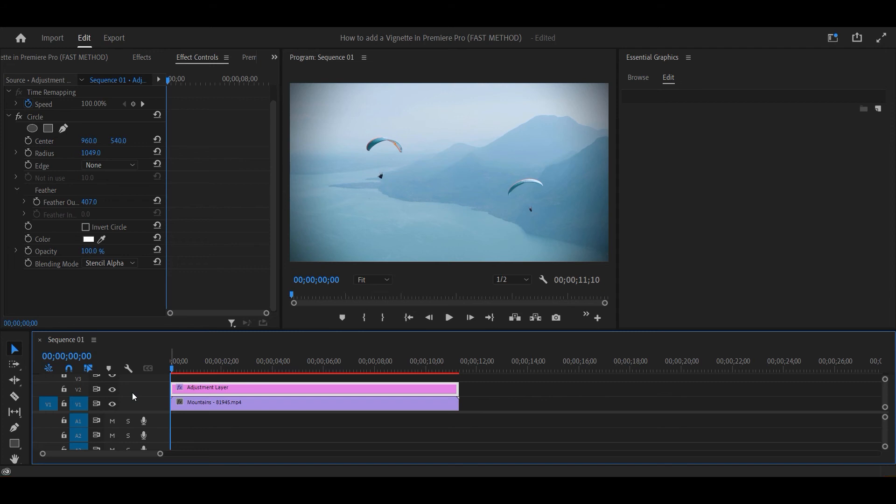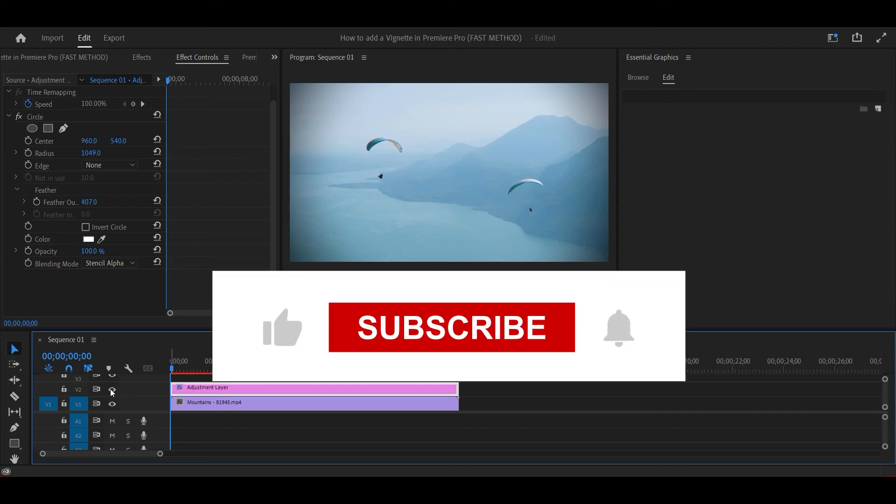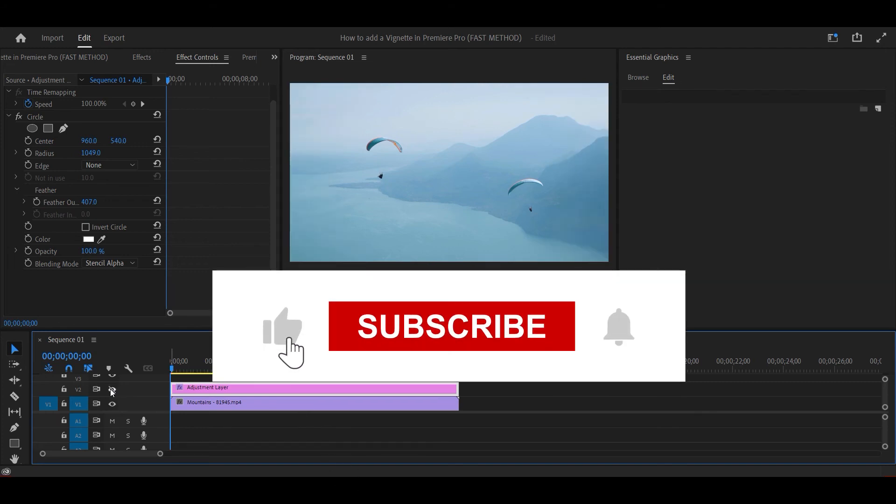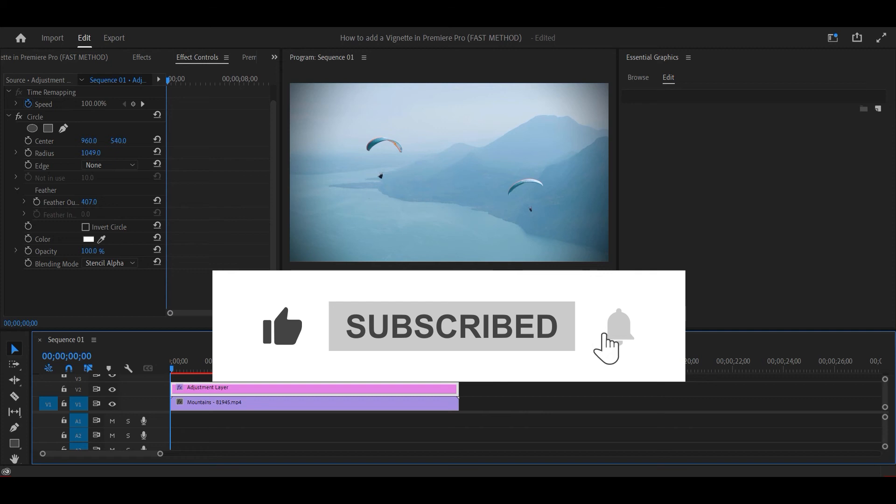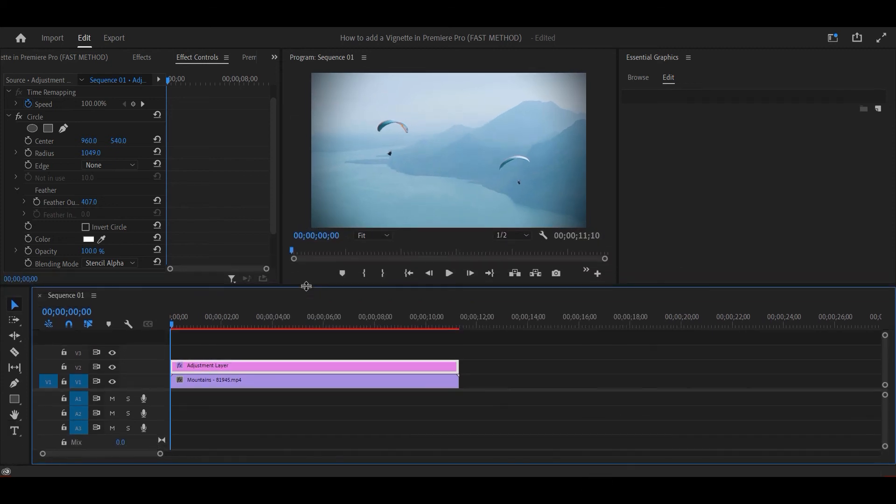That's it for today's video. If you found this useful, don't forget to like and subscribe and turn on the notifications bell so you don't miss any of our upcoming tutorials.